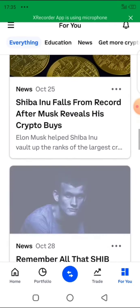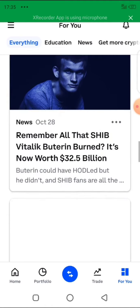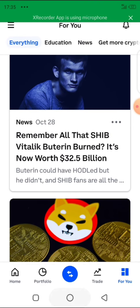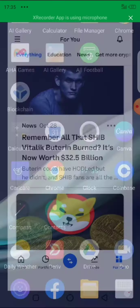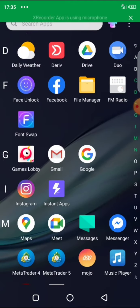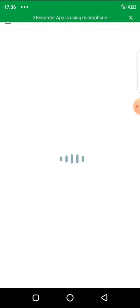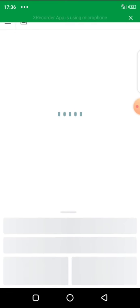I'm going to open my Deriv back office and take you step by step on how to fund using Bitcoin. I already have a few coins in my Coinbase wallet, and I'm going to show you how to deposit it live into the account so that you can do it yourself.